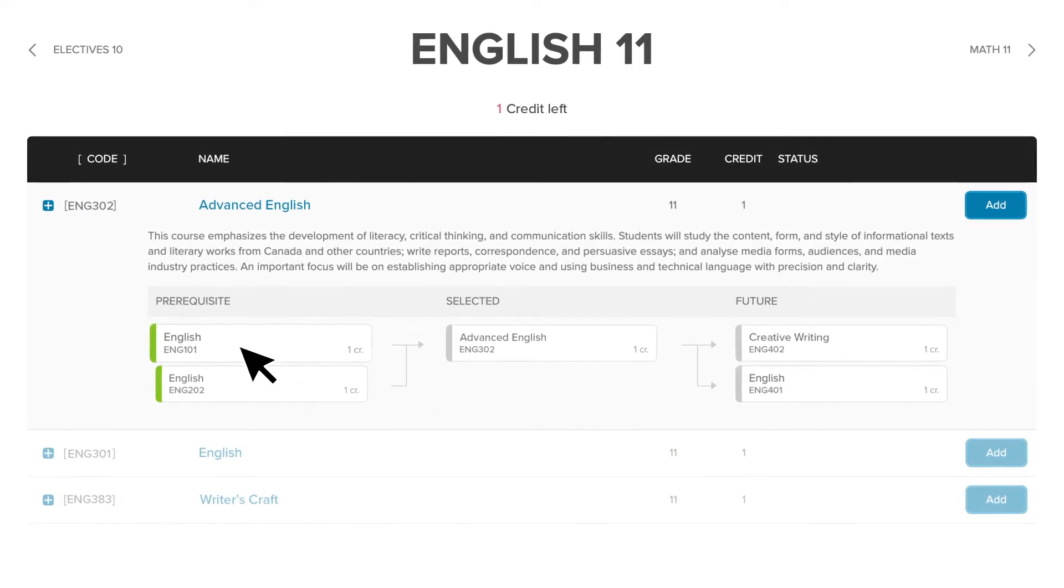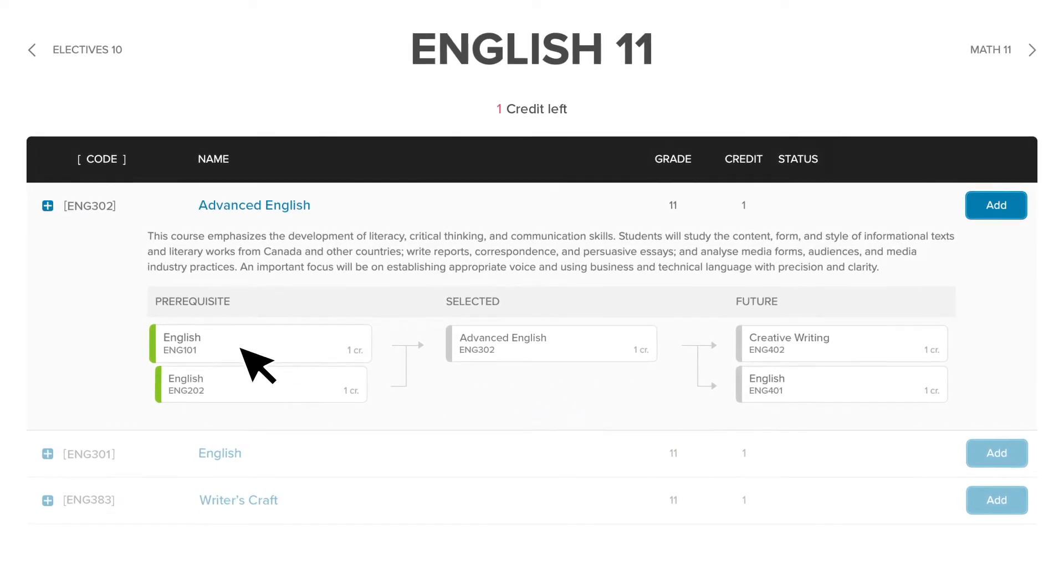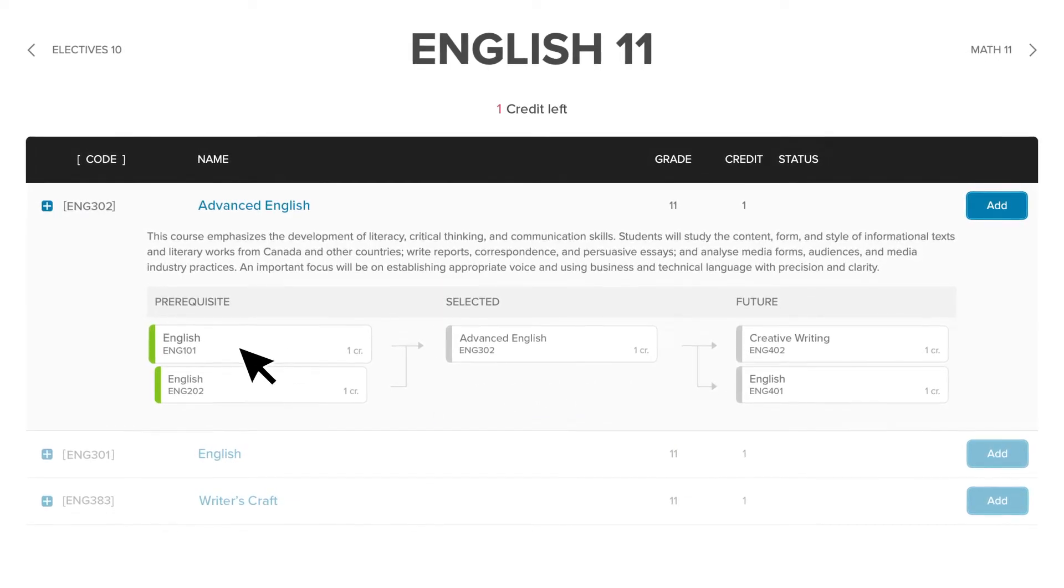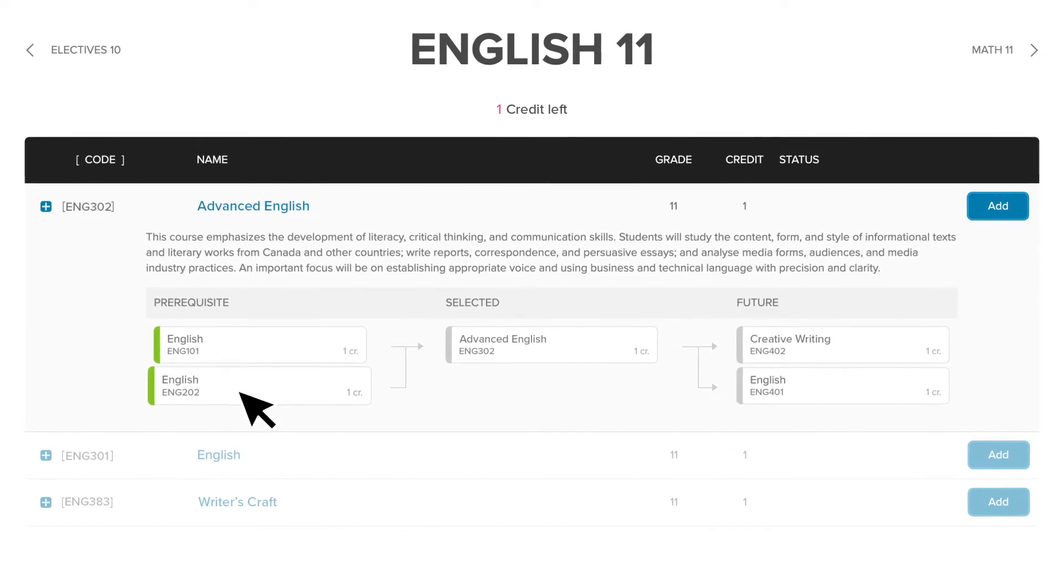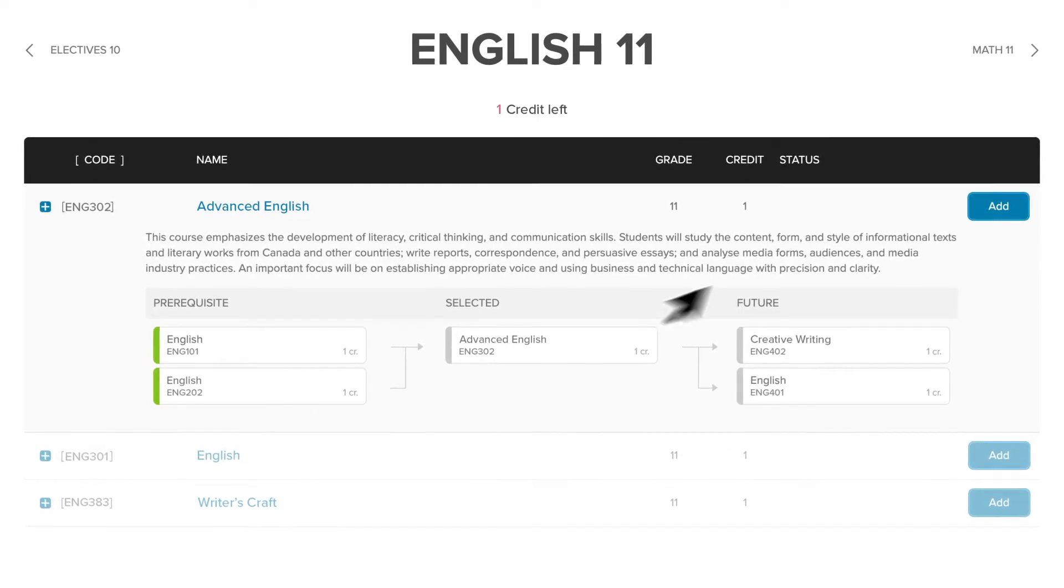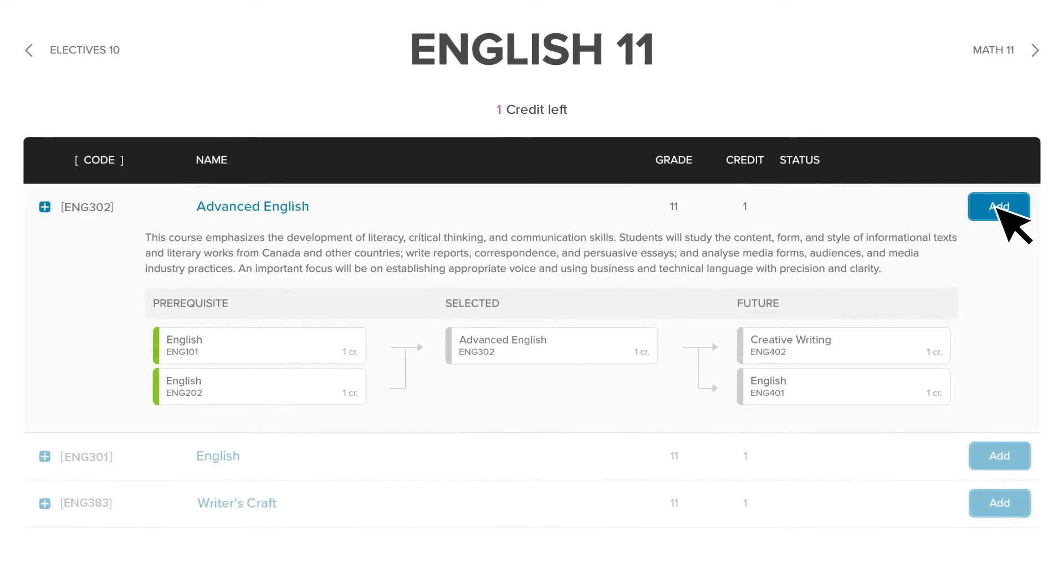The green highlight will let you know you've already finished it in past years, are taking it now, or have selected it for later.